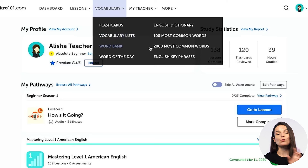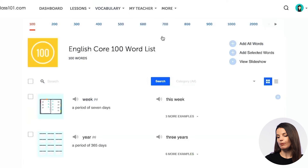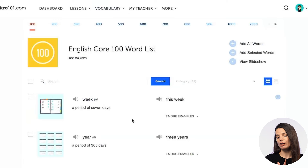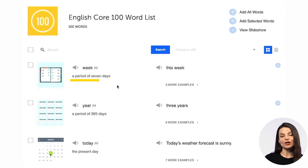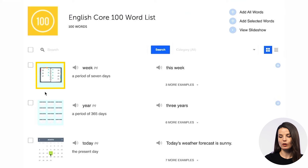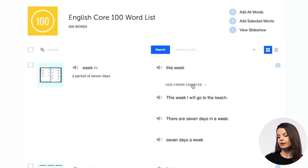The 100 most common word list is free for all users, so anybody can access this list. If you want to access all of the 2000 most common words, you'll need a paid account. When you access the core 100 word list, you'll get a page with the definition, the part of speech, a picture to go along with the word, and an audio button to listen to the pronunciation. You'll also have some example sentences.